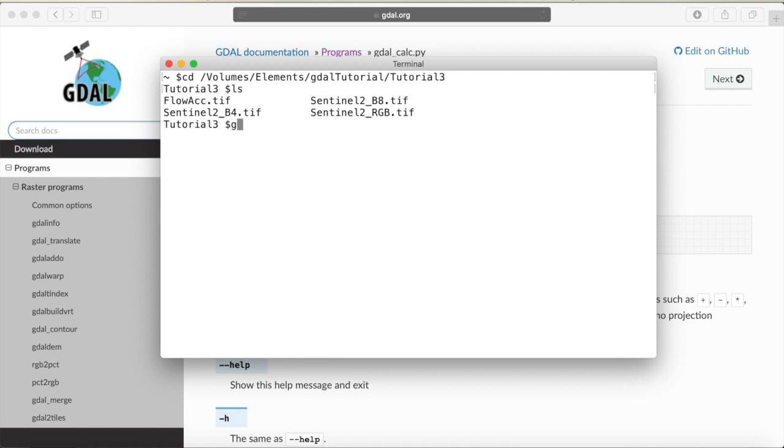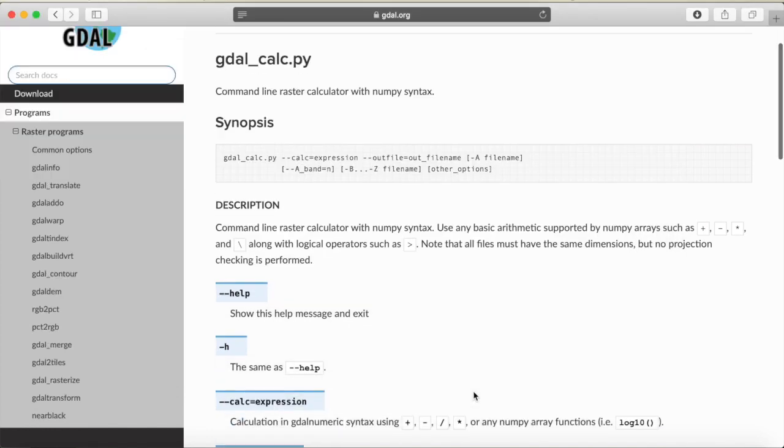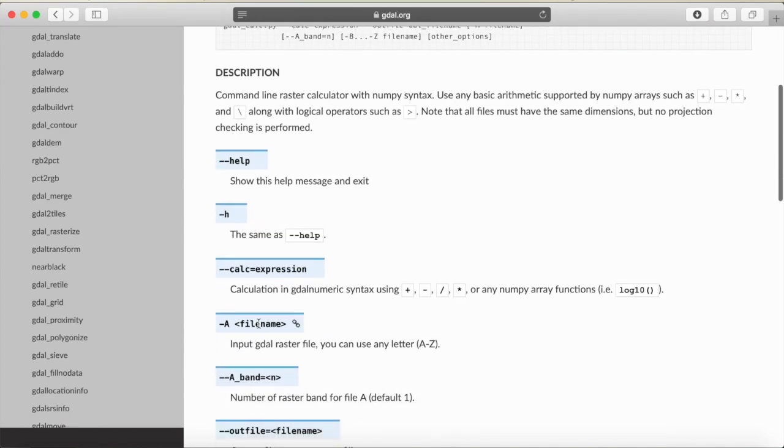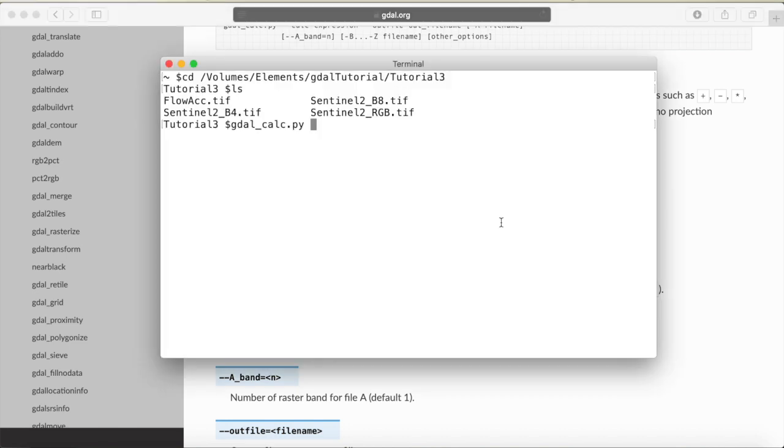As I said, the function that we need is called GDAL calc.py. So the first thing that we will provide is our flow accumulation raster and we do that with the option A. You can see if you have multiple input raster files, you can name the first one A, second one B and so on. We just have one raster to work with for this example, so we will call that A and put in our flow accumulation.